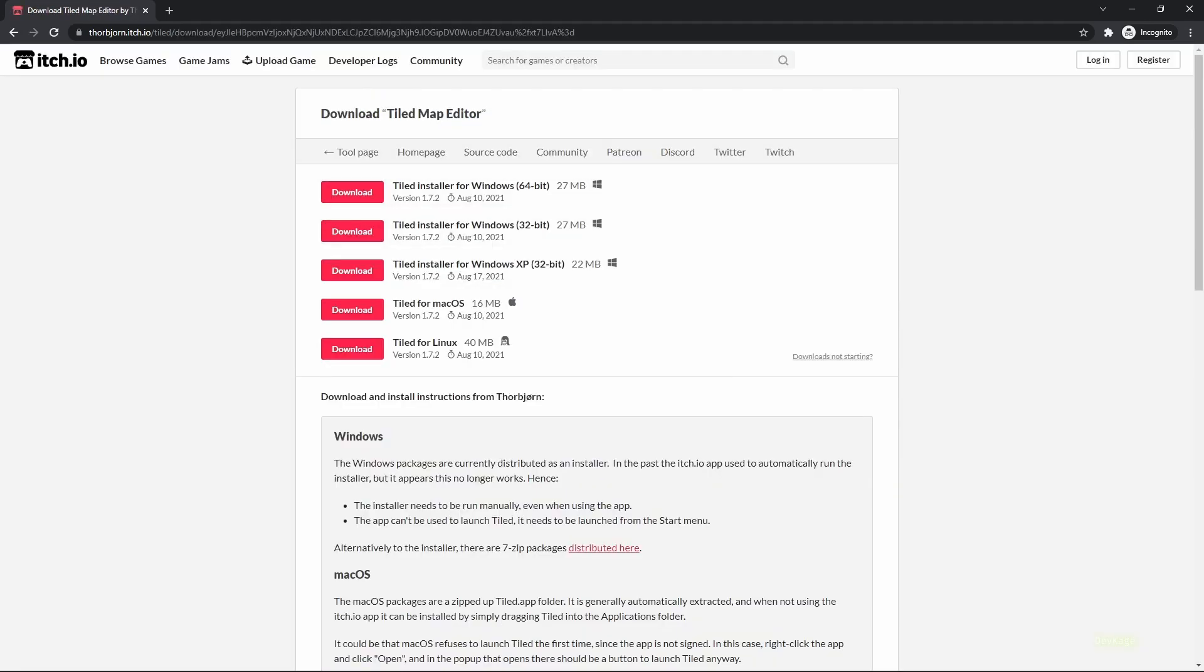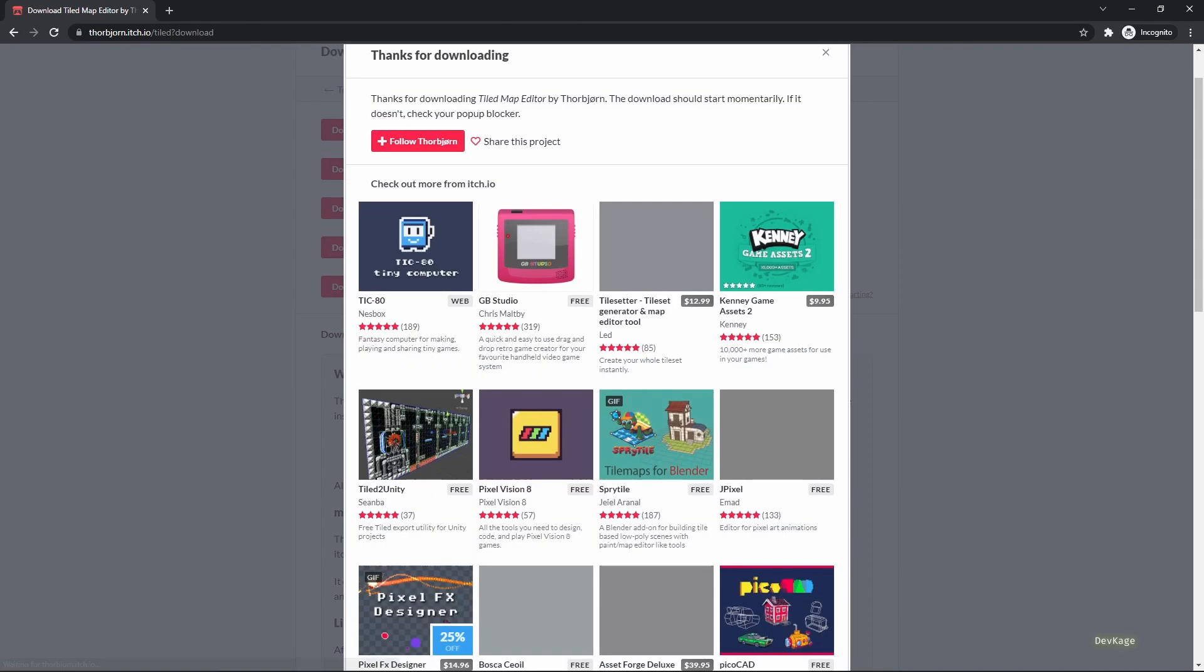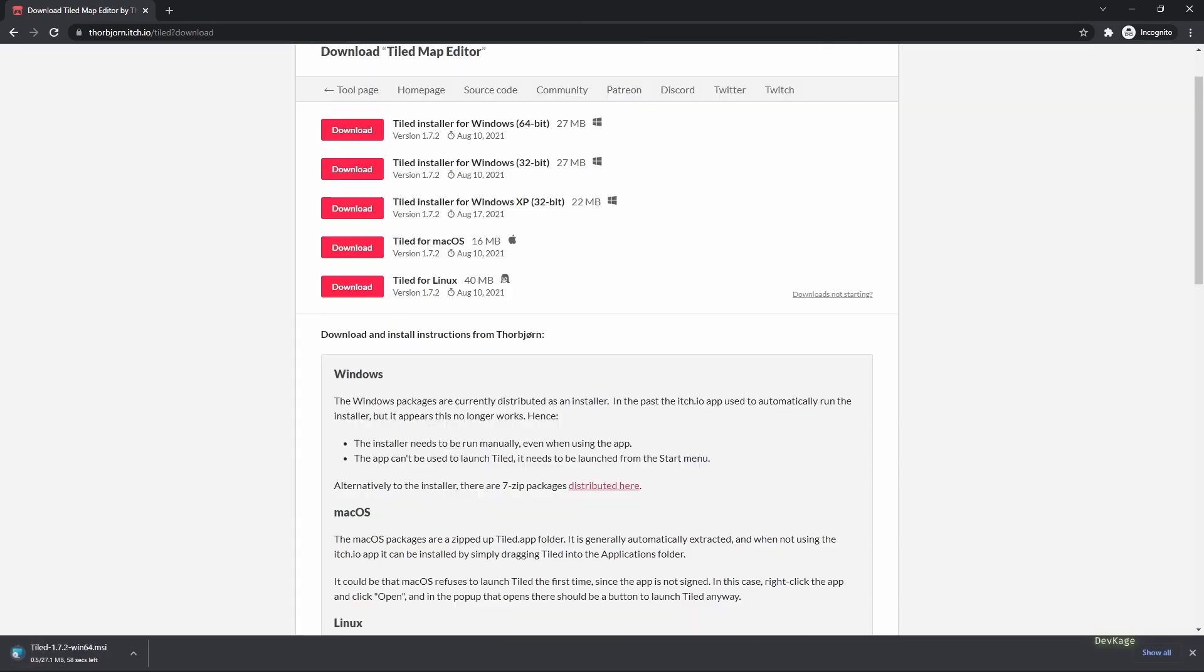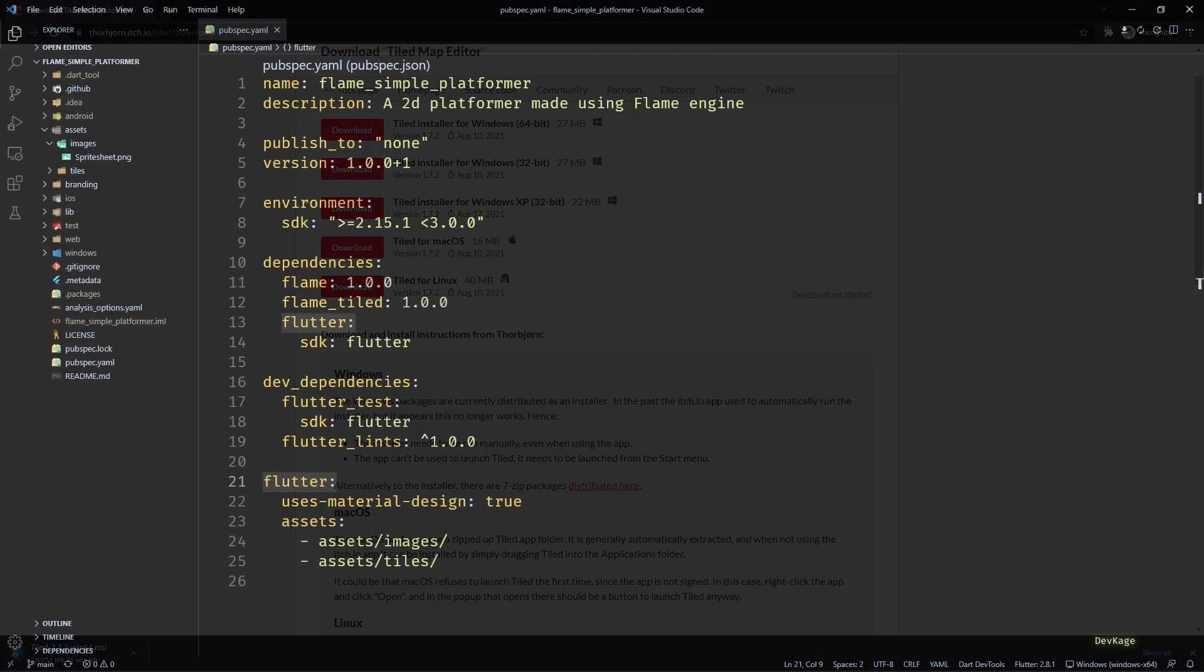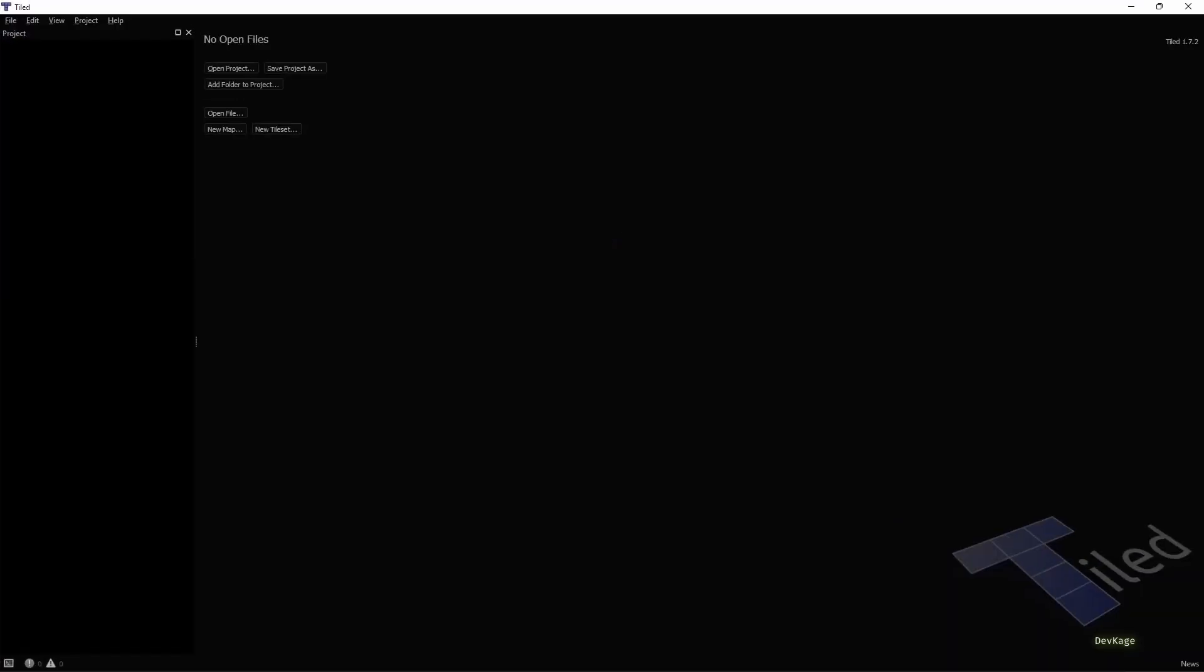From the download page, just select a version appropriate for your platform and install it. Once that is done, launch the Tiled editor and you should see something like this.